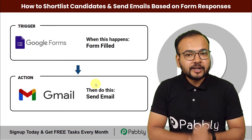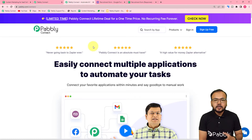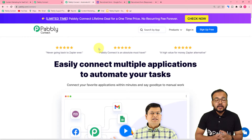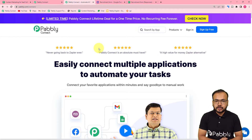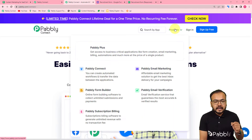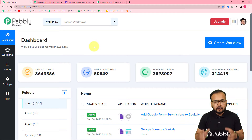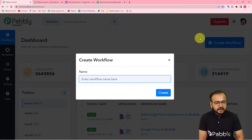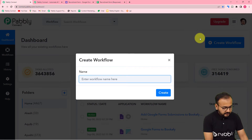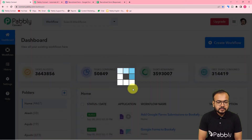To make this happen, we are using Pabbly Connect, which is an integration and automation tool, and you can set up this automation very easily without any coding. This is the landing page of Pabbly Connect — the same link is pasted in the description. From here you can set up your free Pabbly Connect account and get free automation tasks every month. After logging in, reach the dashboard and click on the 'Create Workflow' button, giving this workflow the name 'Recruitment Automation'.